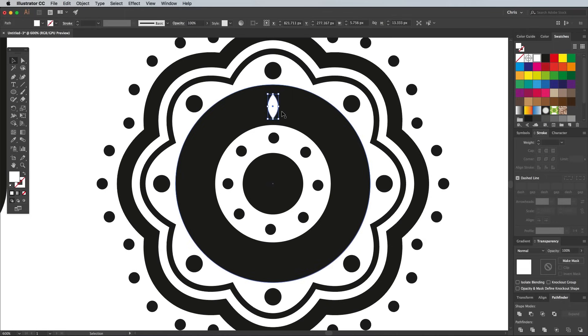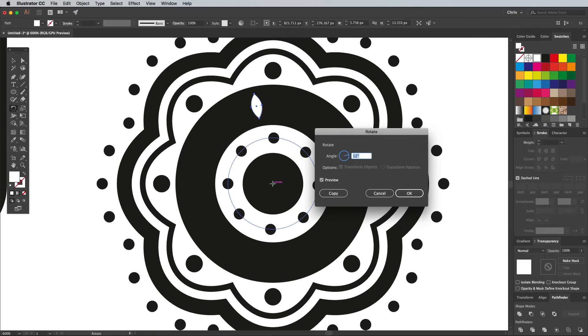With this little white shape selected, activate the Rotate tool. Hold the Alt key and make a single click on the center to set the pivot point. In the options, you can do math directly in the Angle field, so divide 360 by the number of copies you want to work out the exact angle required.